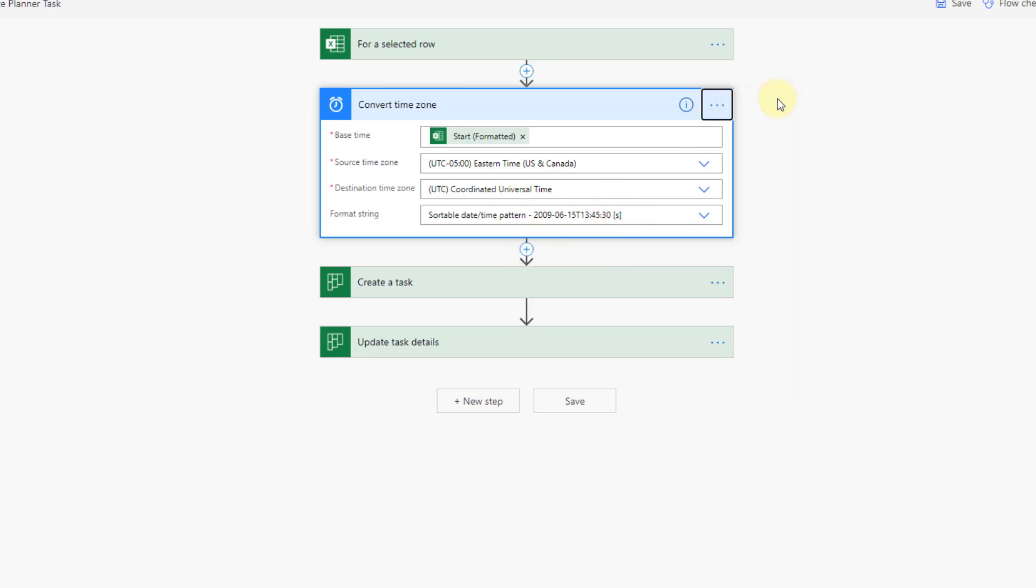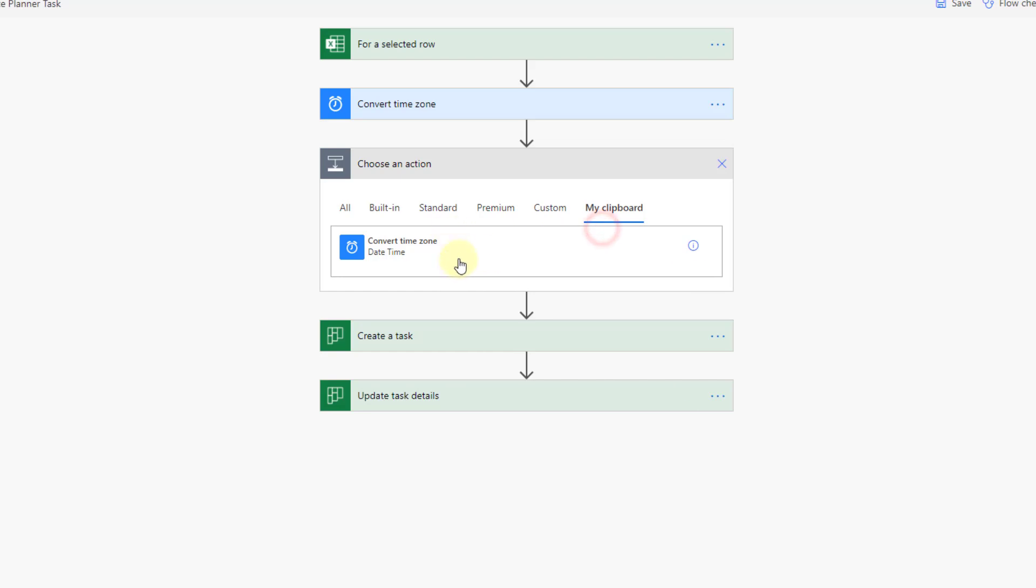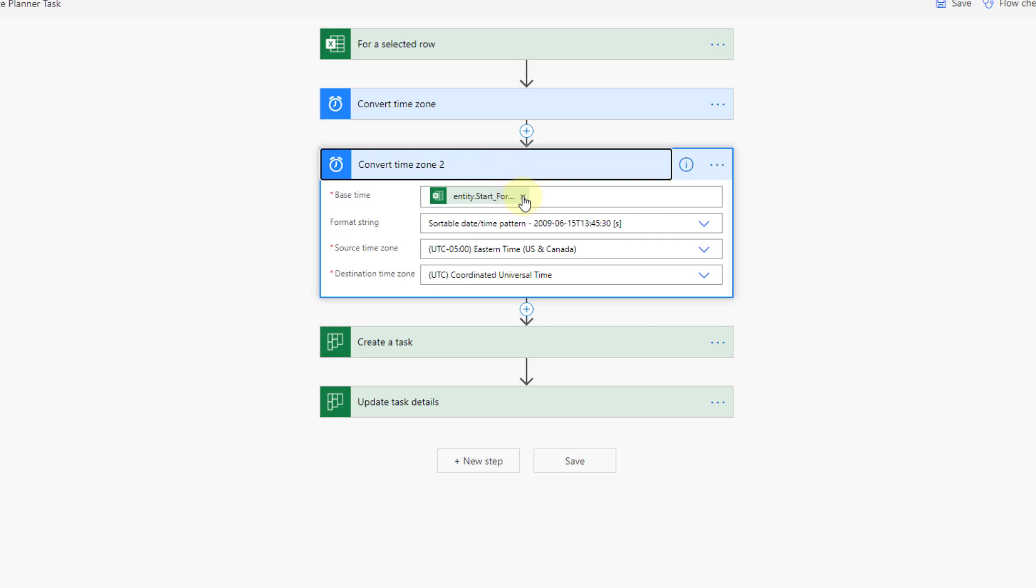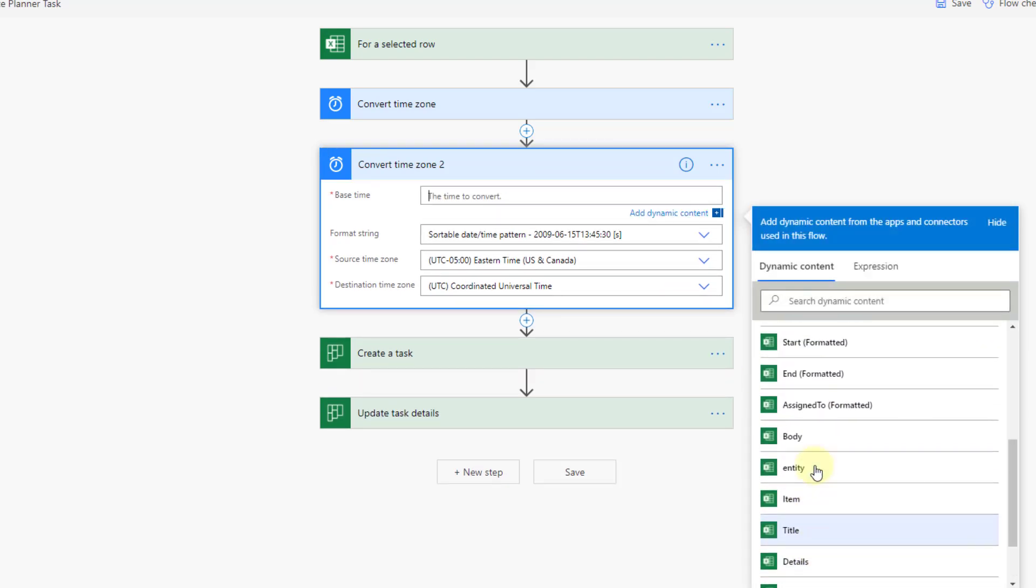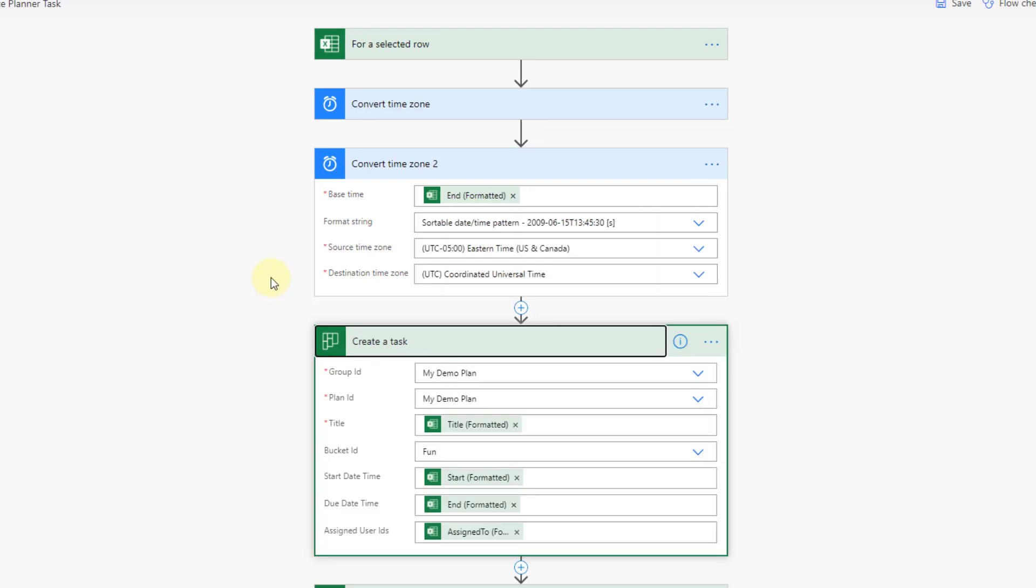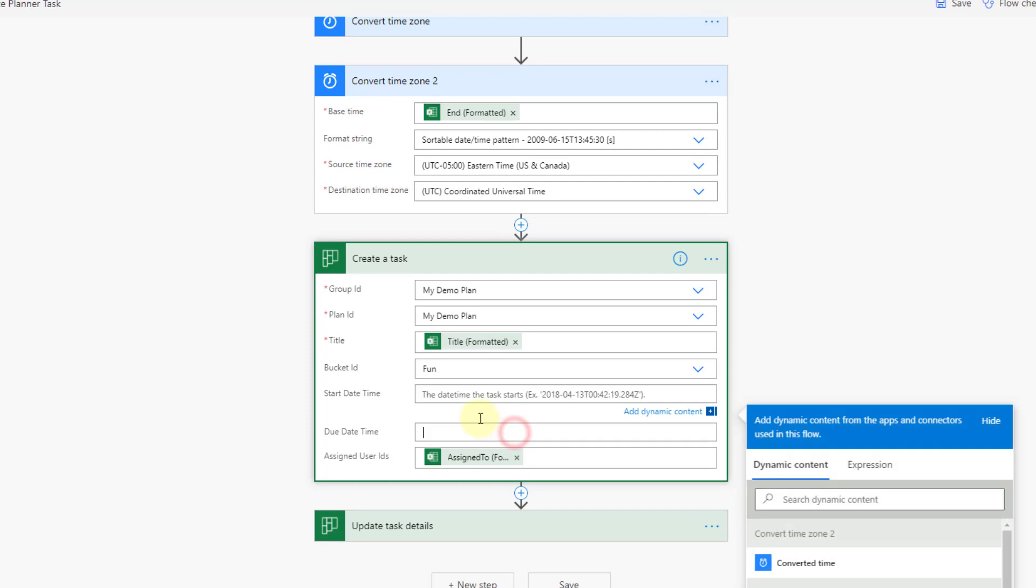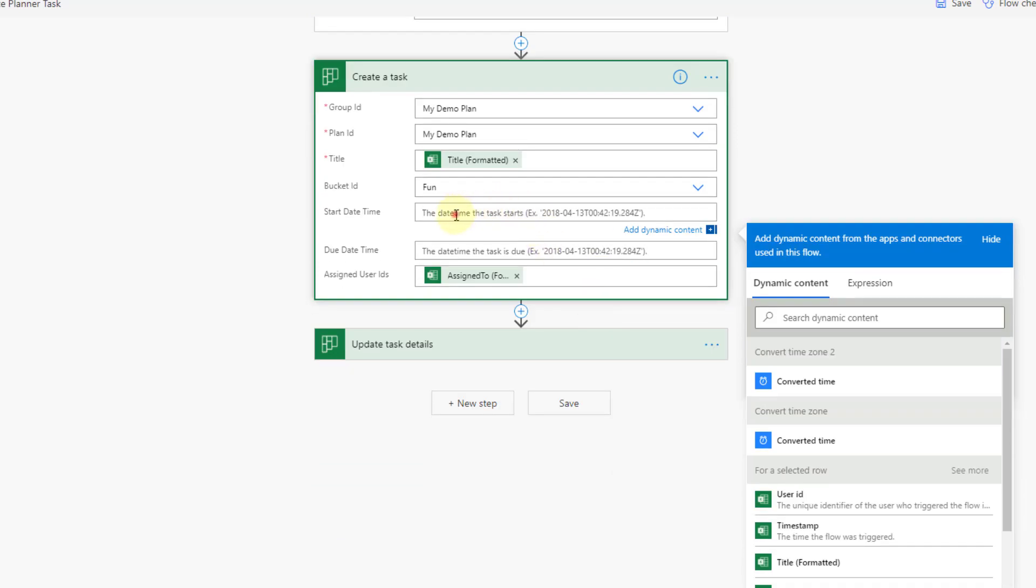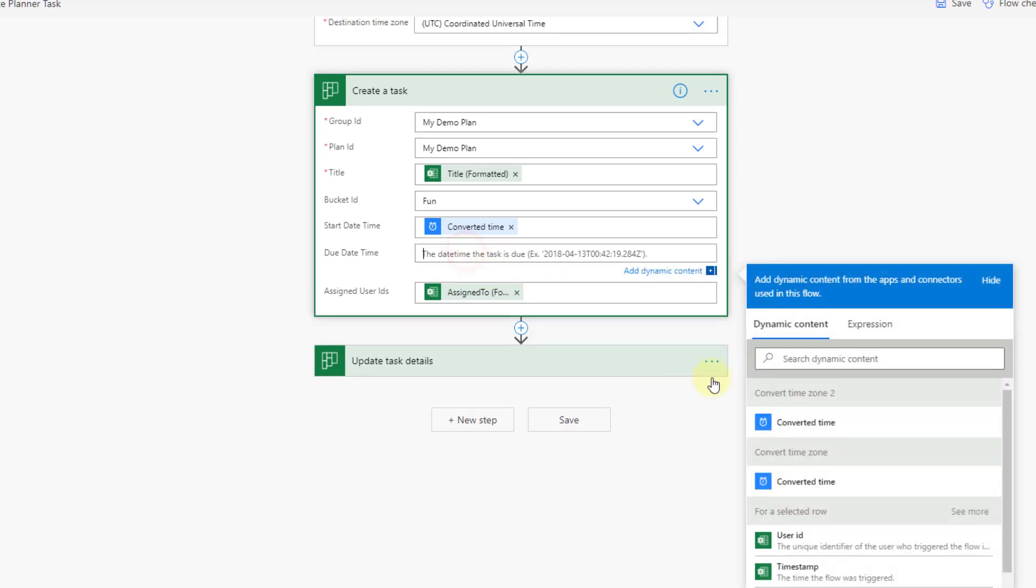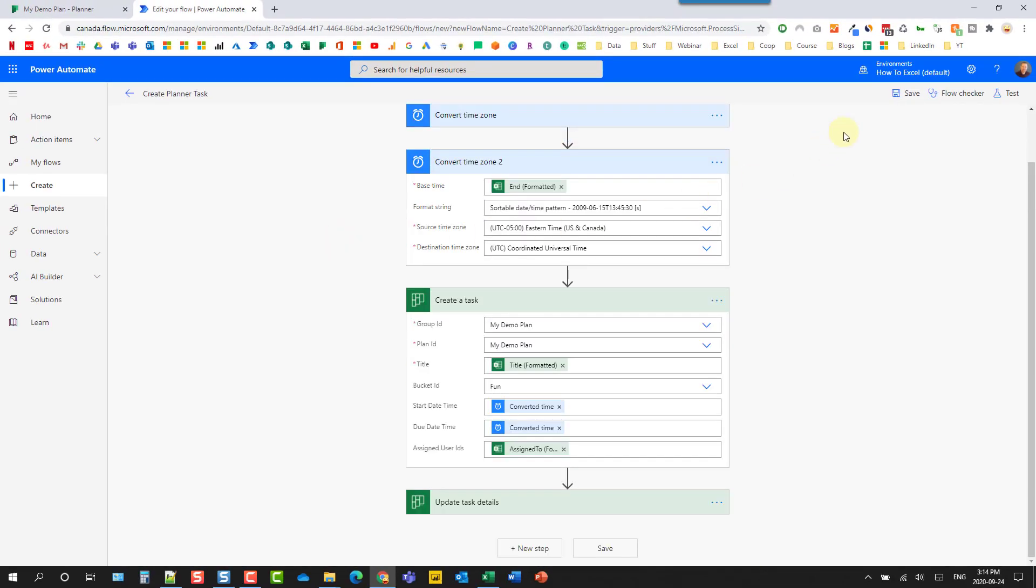And we're going to do the same thing for the end date, but just to speed things up, I'm going to copy that to my clipboard, add an action, and add in that item that I just copied. And of course, instead of start date, we're going to use the end date. And then in the create a task, we're not going to use those anymore from directly from Excel. We're going to use these converted time zones instead. So the start date is my convert time zone one. And the due date or end date is my convert time zone two.